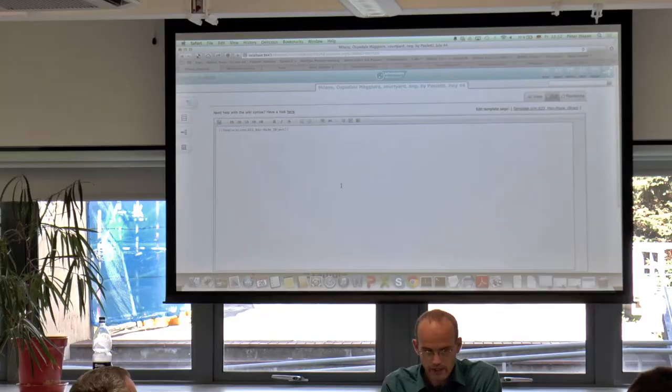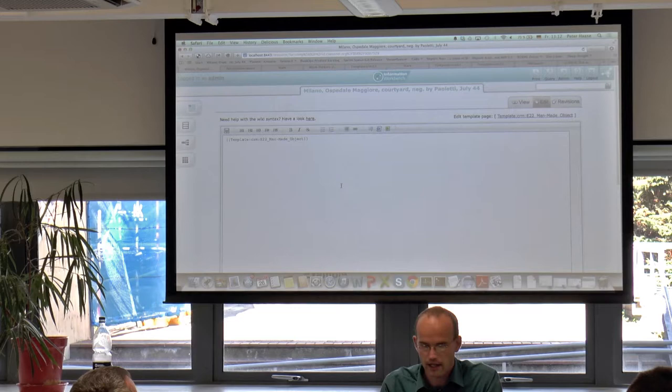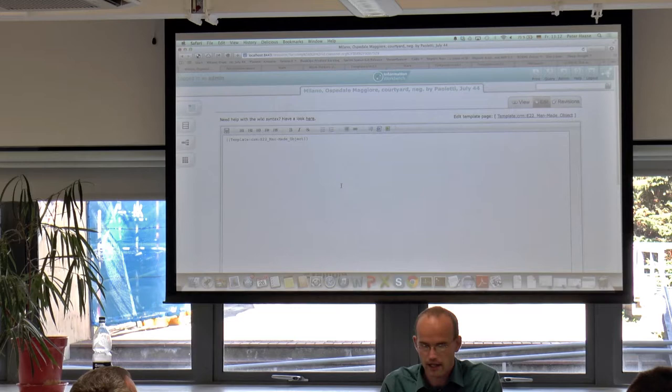We can also do more interesting types of searches. What I have here is a widget that supports semi-structured search — combining keyword elements with structured elements. For example, I can match a particular keyword but restrict the results to particular types — such as Man-Made Object.